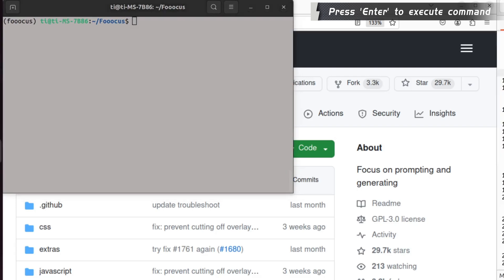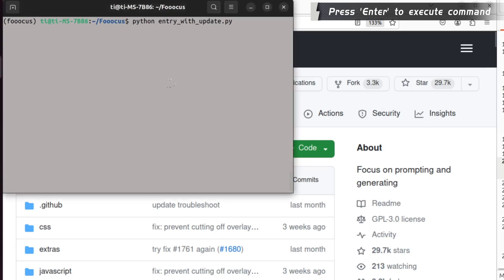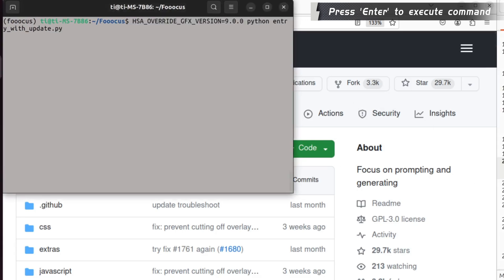After that, I think you have everything ready. So now, let's start the FoolCore UI. Python entry_with_update.py and press enter.